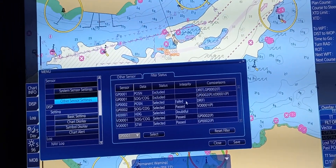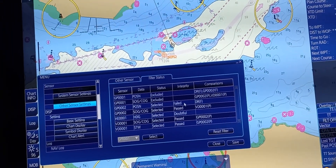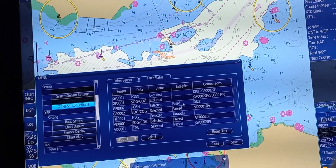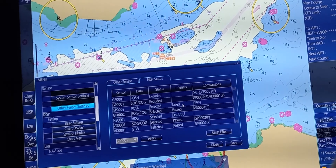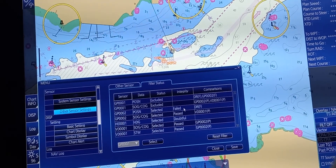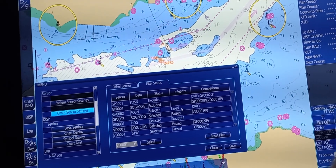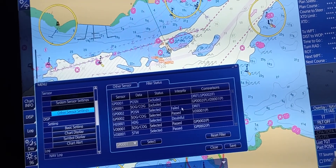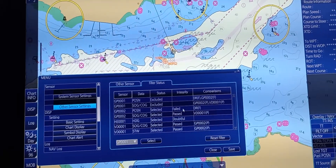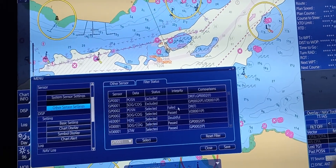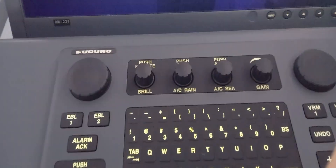Those are the functions pertaining to the sensors connected to ECDIS. We will continue using the FURUNO brand.